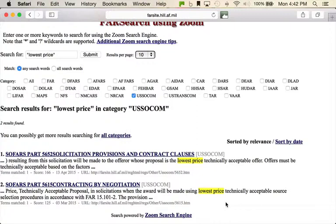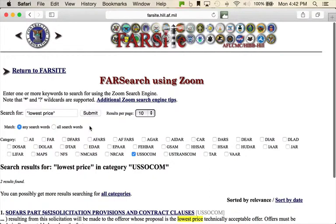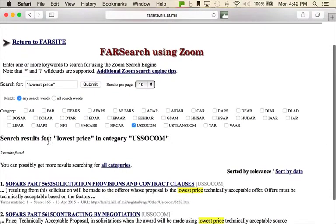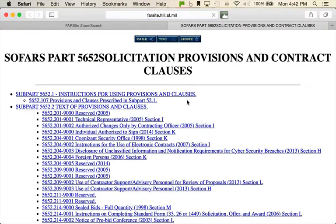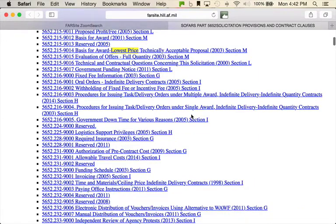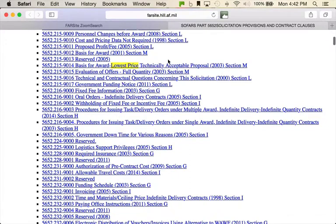If you want to see just the SOCOM version, click on that, and there they are — the two times the term 'lowest price' appears. In this case it's 'lowest price technically acceptable,' but there they are — you can see right where they show up. This is a very effective tool when you're researching an agency and trying to figure out what kind of contract language shows up in their supplement. It's a whole lot faster than using Google, and these are the kind of free tools that a lot of people don't know about.